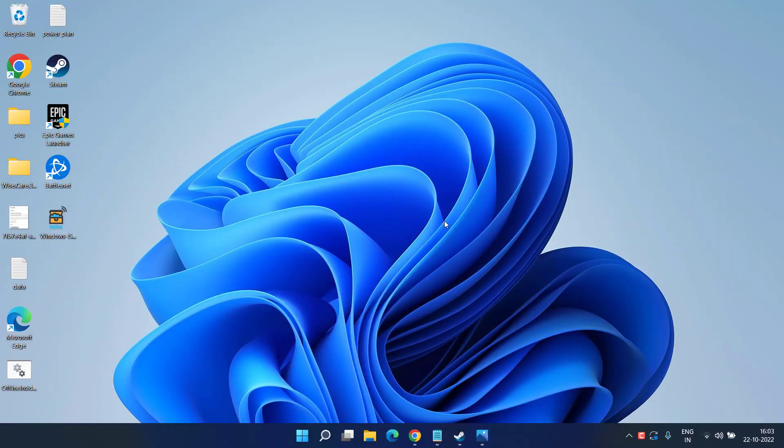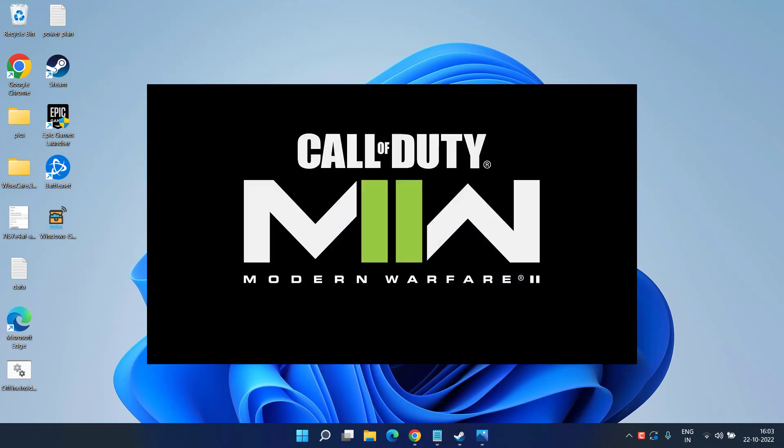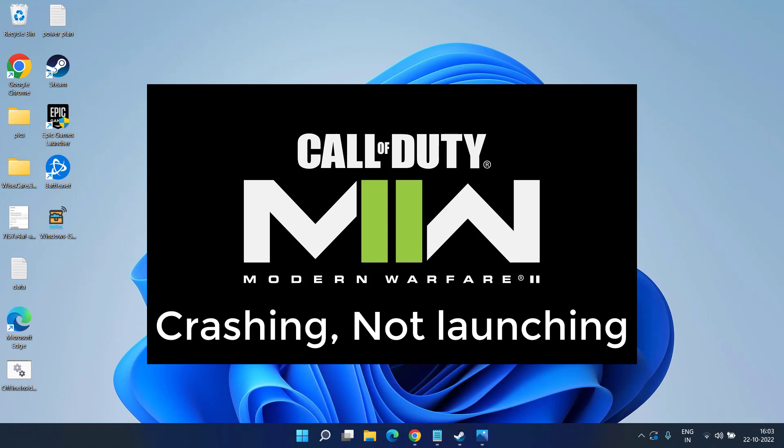Hey guys and once again welcome back to my channel. This video is all about fixing the issue you are facing with Modern Warfare 2 campaign crashing or not launching at the startup or in the middle of the game.